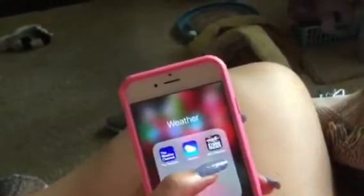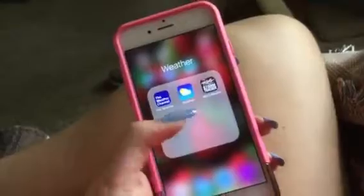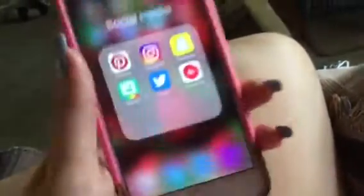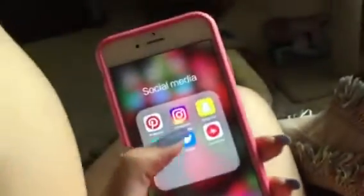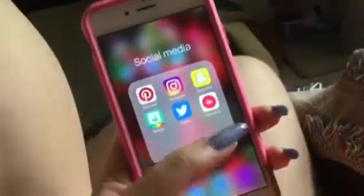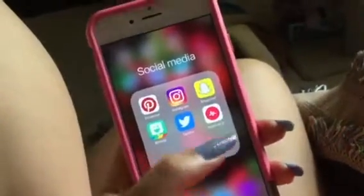Then I have weather apps — I have the Kello Weather app, the default Weather app, and the Weather Channel. For social media I have Pinterest, Instagram, Snapchat, Bitmoji, Twitter, and Musical.ly.